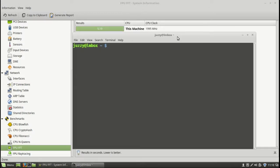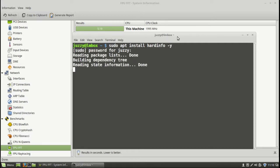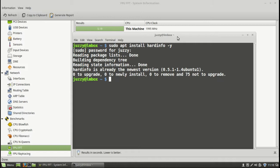So what you need to do is type in the following: sudo apt install and then type in hardinfo. Do dash yes or dash y to automate the installation. Throw in your password. Finish it off. Install it. And then you'll find it.